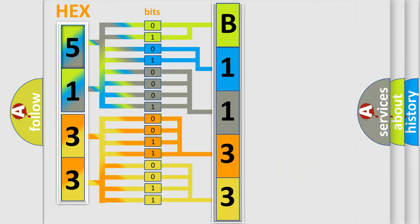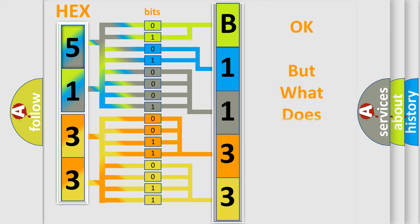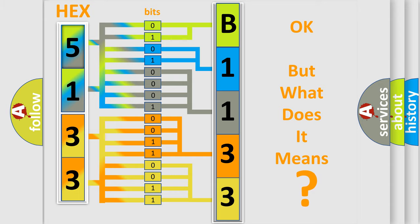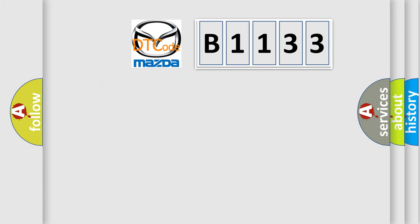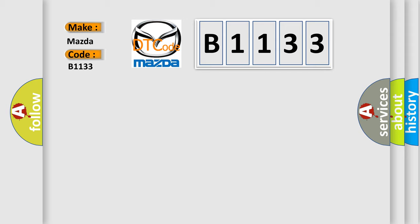We now know in what way the diagnostic tool translates the received information into a more comprehensible format. The number itself does not make sense to us if we cannot assign information about it to what it actually expresses. So, what does the diagnostic trouble code B1133 interpret specifically for Mazda car manufacturers?